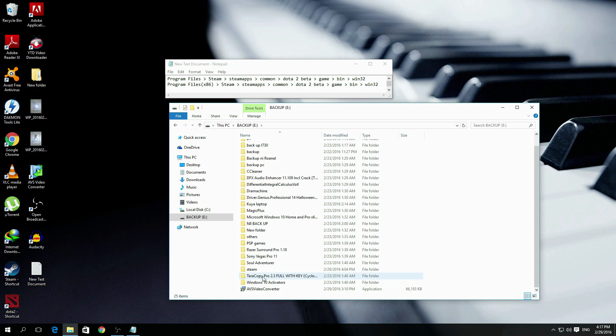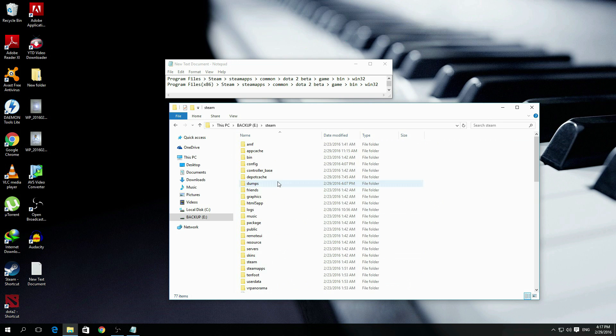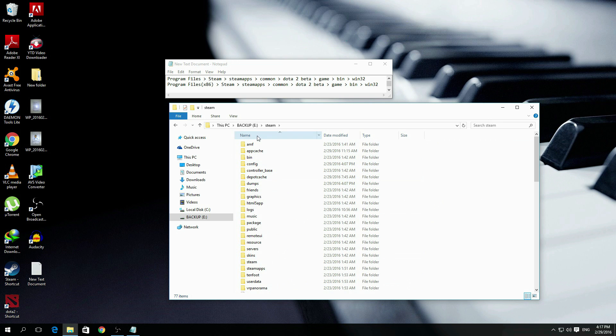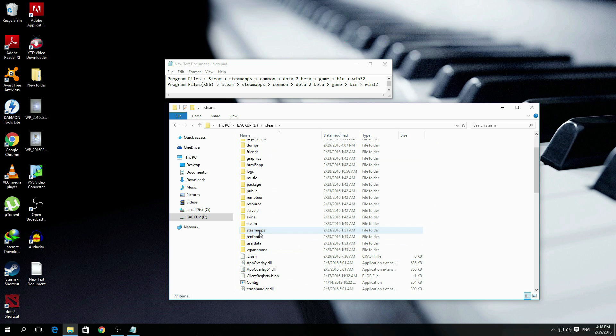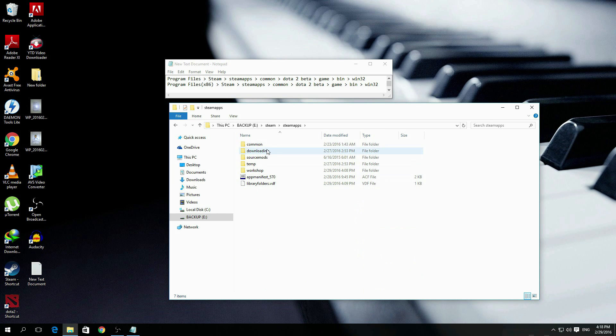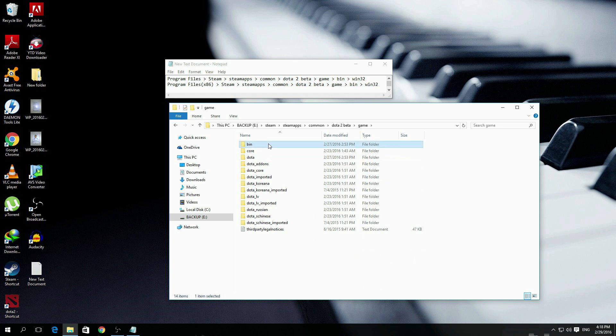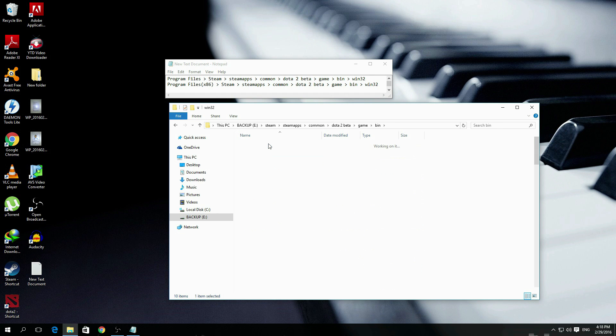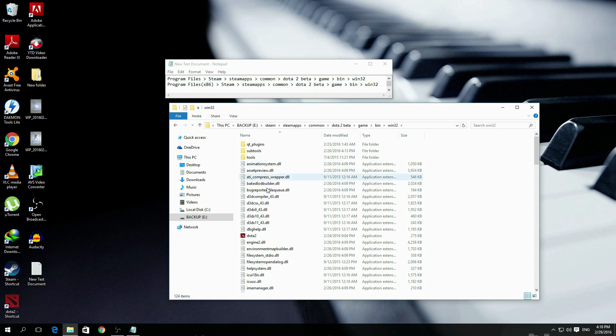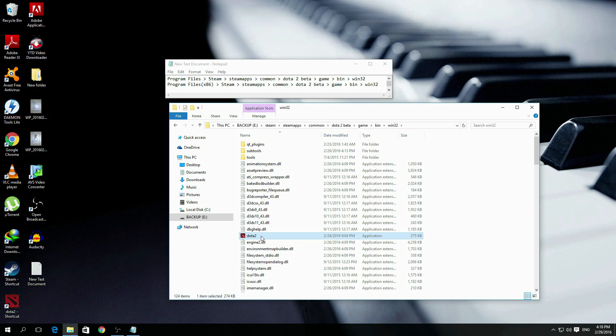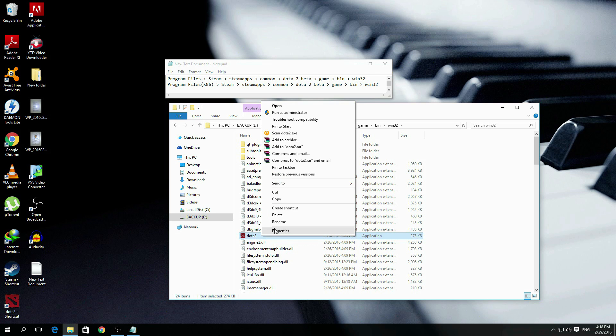What I want you to do is open Steam, go to steamapps, common, Dota 2 beta, game, bin, win32. Then here you'll find Dota 2. What I want you to do is right click then send to desktop, create shortcut.